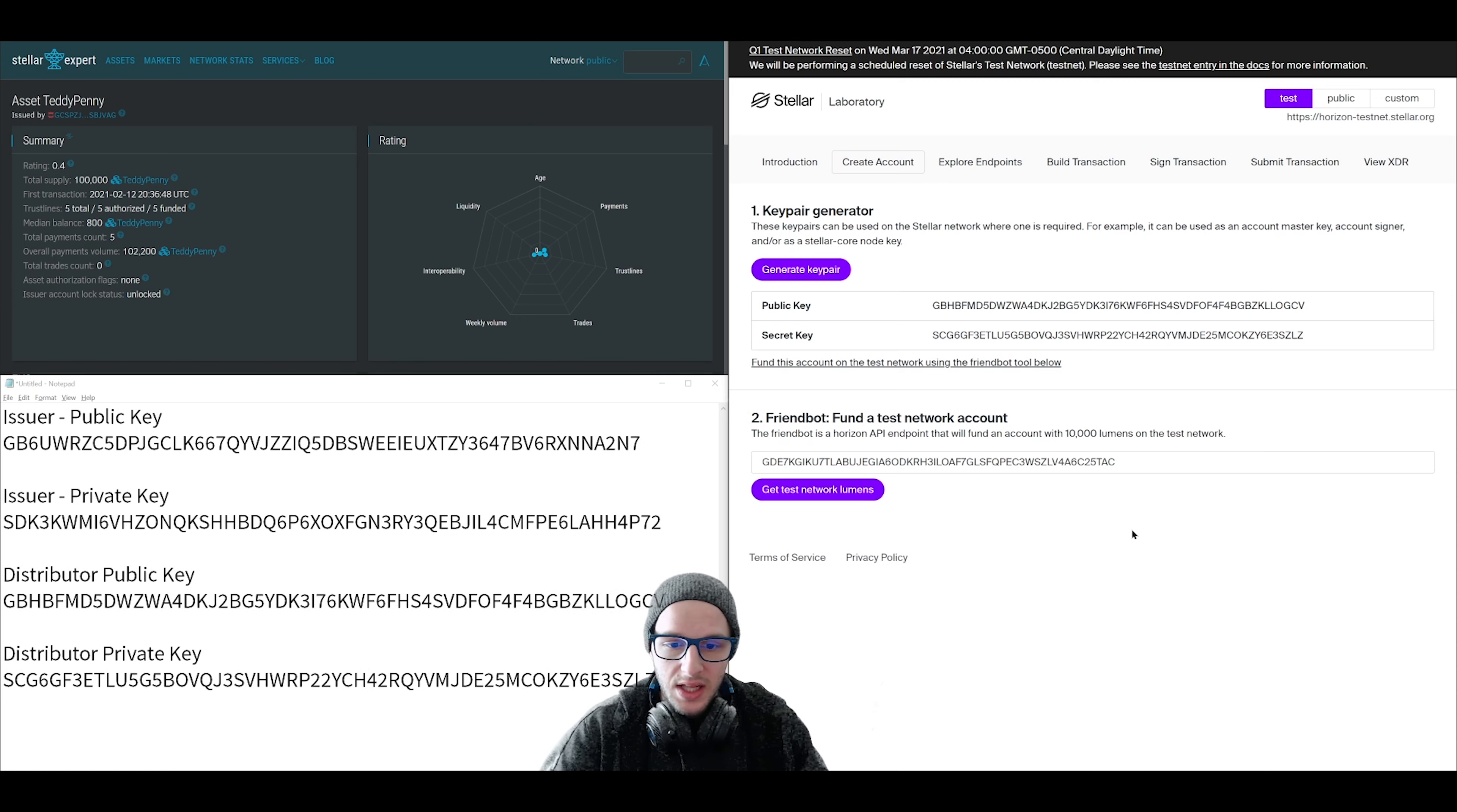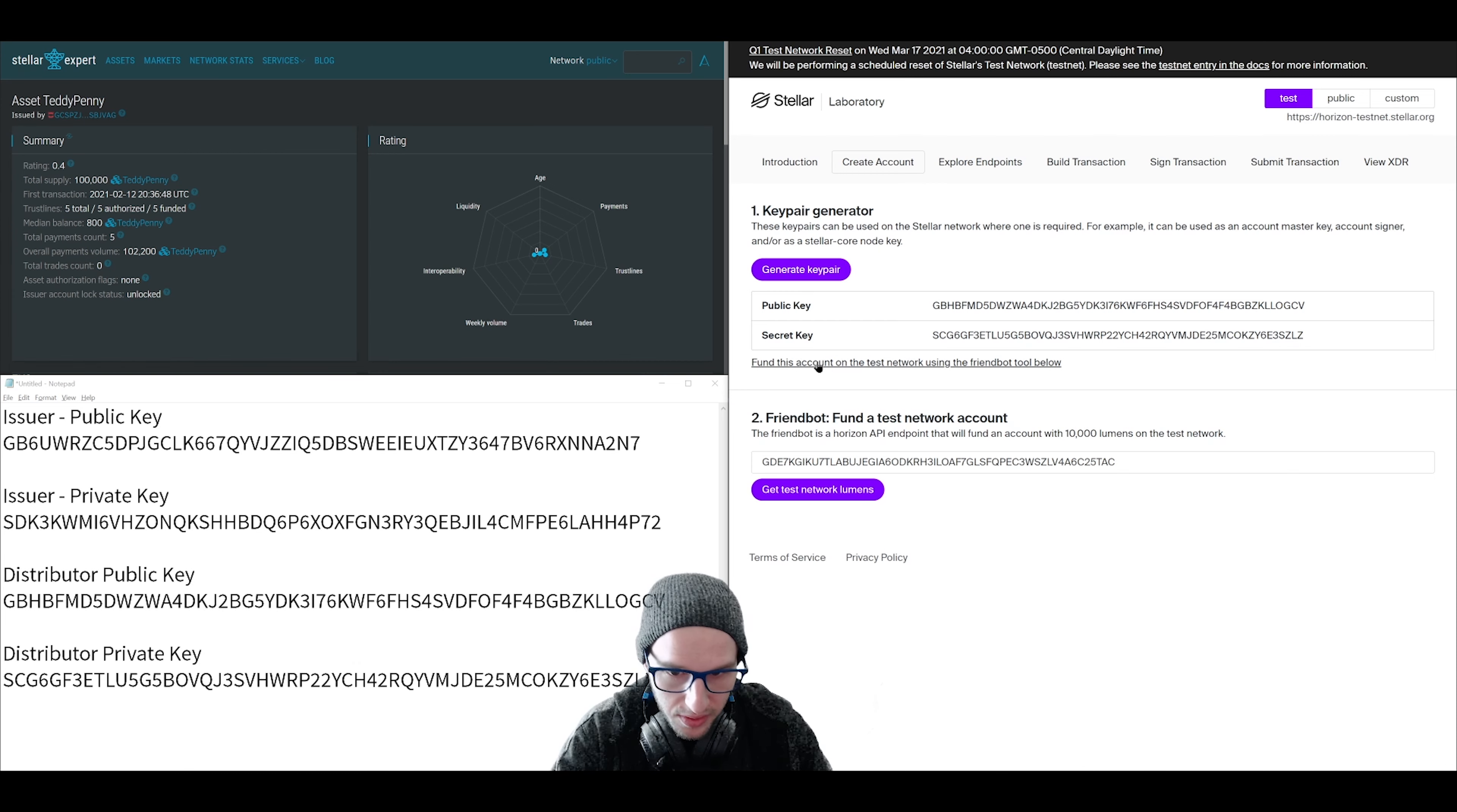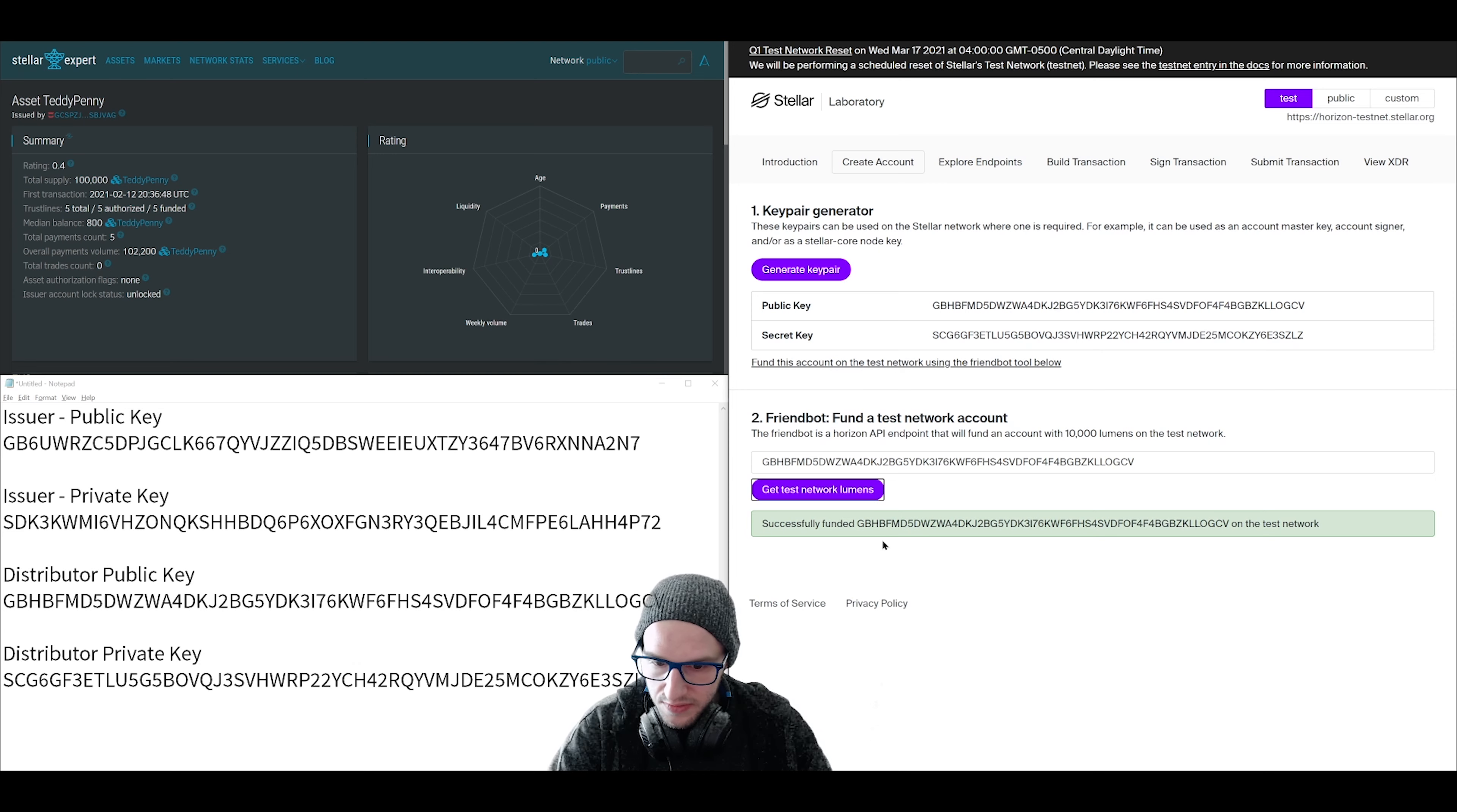So let's deposit some lumens. On the test network, they give you lumens for free to play around with. You just need to click fund this account and then click get test network lumens. There we go. Successfully funded.